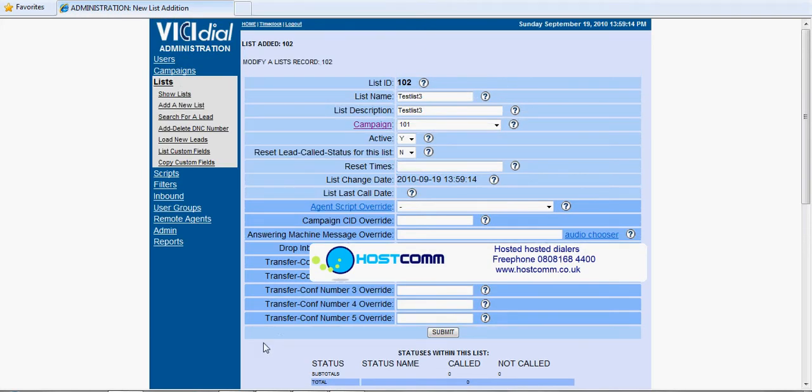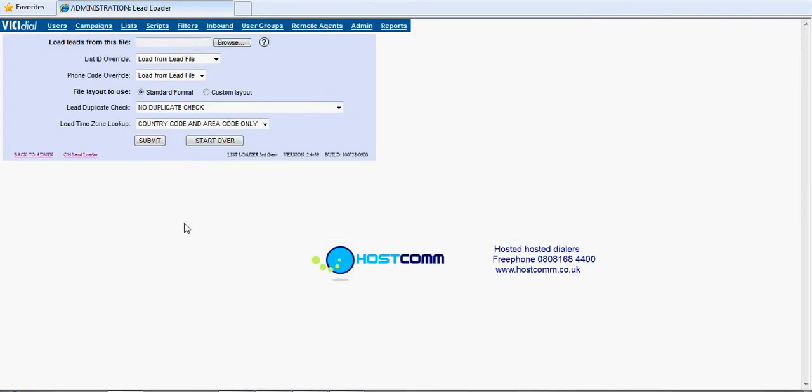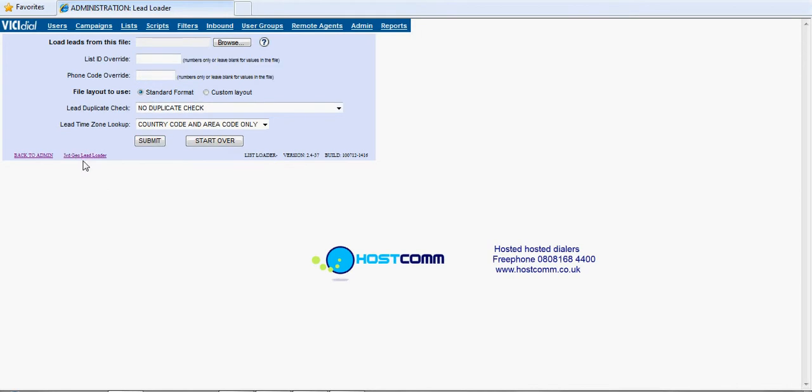So let's put some data onto this list. The first thing we do is load new leads. This brings up the list loader here. Now this is actually running the latest version so I'm just going to go back to the old lead loader which most of you will have.